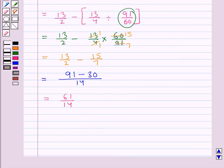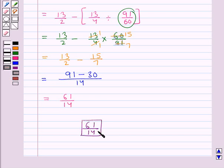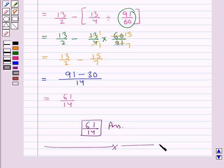So on simplifying the given expression we get the final answer as 61/14. This completes the session. Hope you have understood the solution of this question.